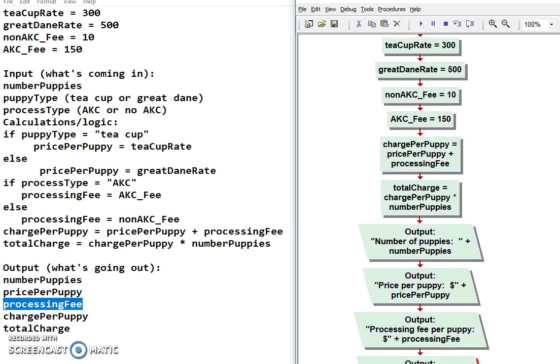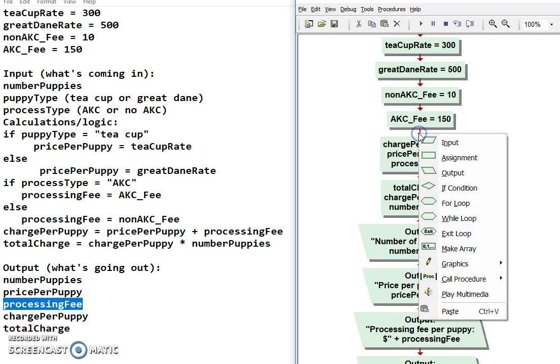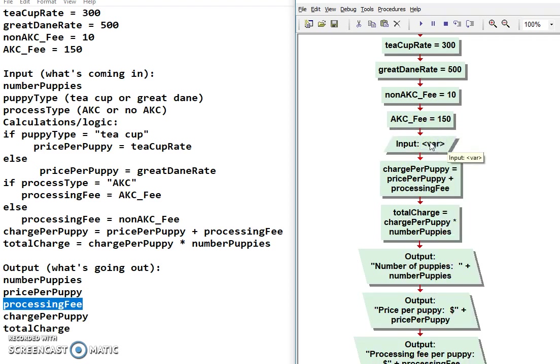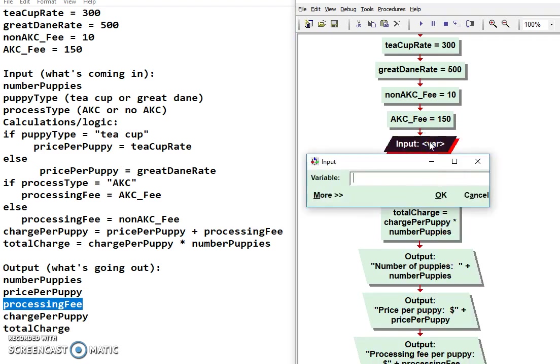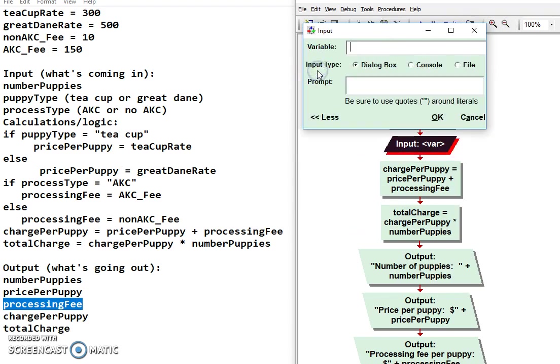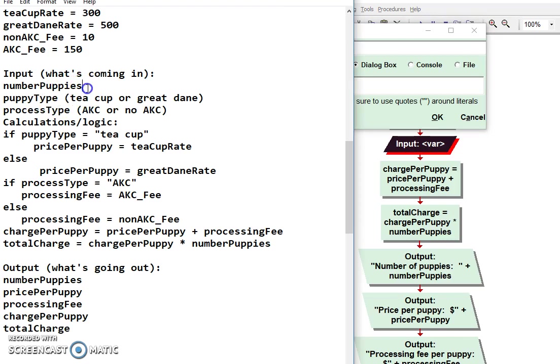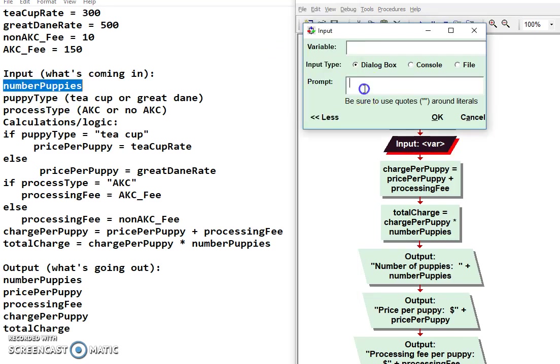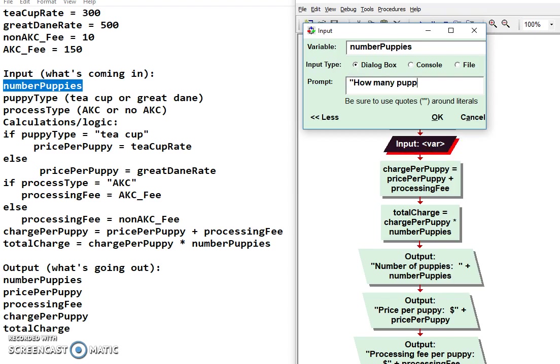All right, so the next thing we have to do is, after this, I needed to do my input. I have three inputs here. So I'm going to go ahead and I'm going to add an input. Okay, for the input, I need two things. So I have a variable and I have a prompt. So the variable is right here, numpuppies. So I copy that and paste it in. And then I need to ask a question. How many puppies? Okay, that's it. String ends in a quote.